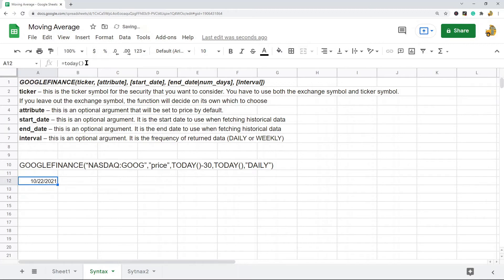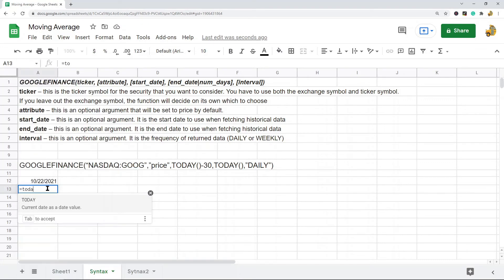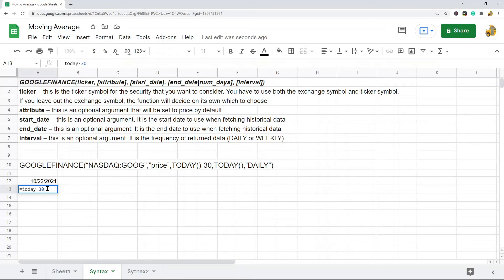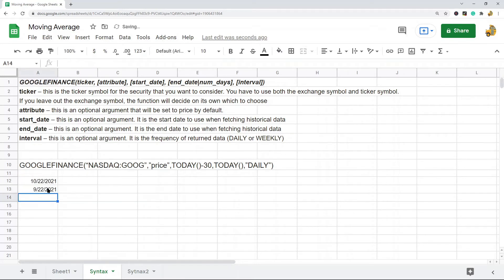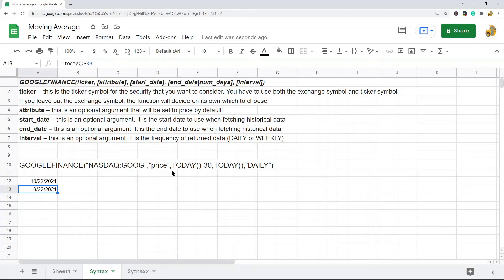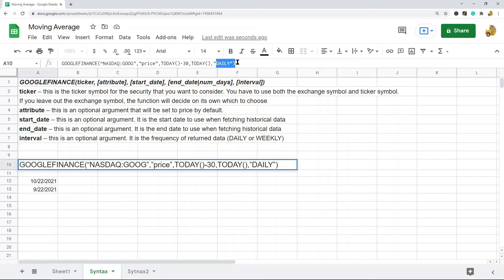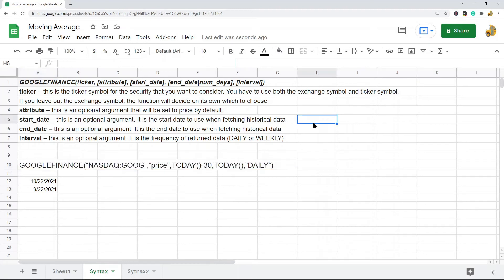If I do equals today minus 30, you can see that this just gets the last 30 days, or 30 days ago. So if I'm using today minus 30 as my start date and today is my end date, that will give me 30 days of data. The last argument I'm using in this function is daily because I want data returned daily. That is the Google Finance function.